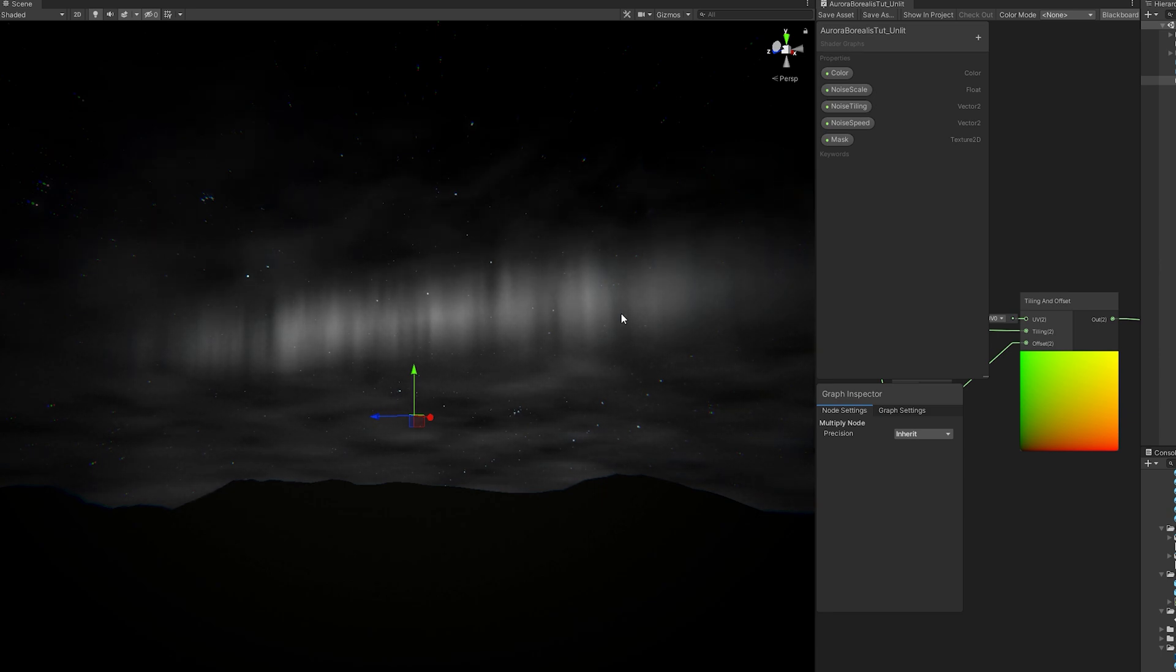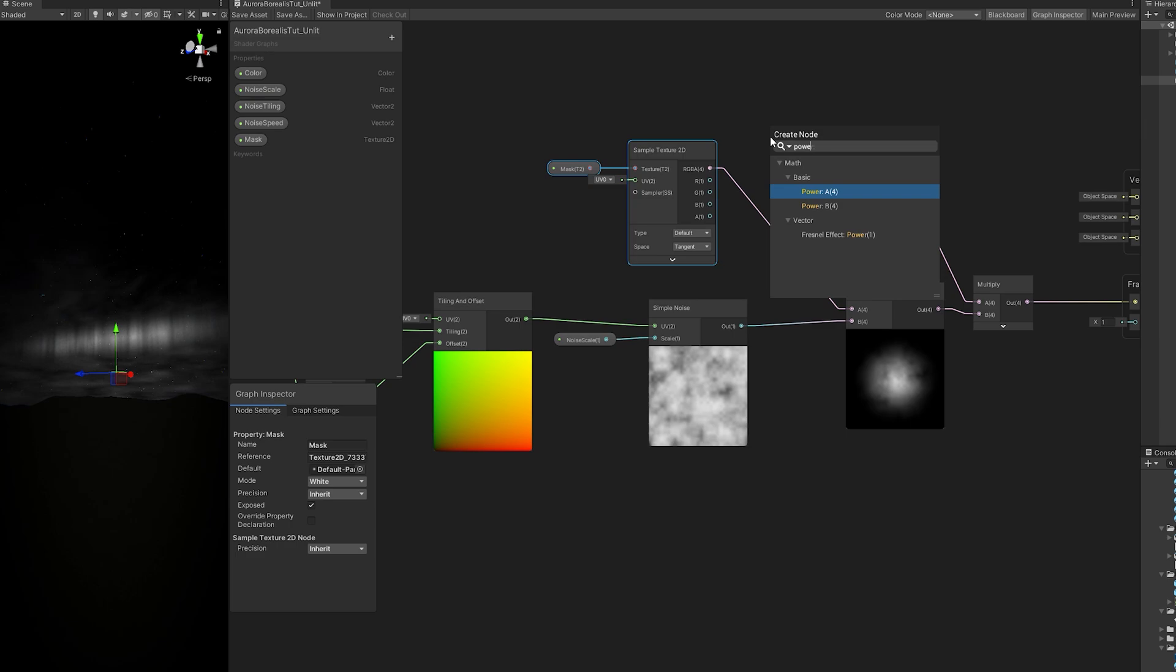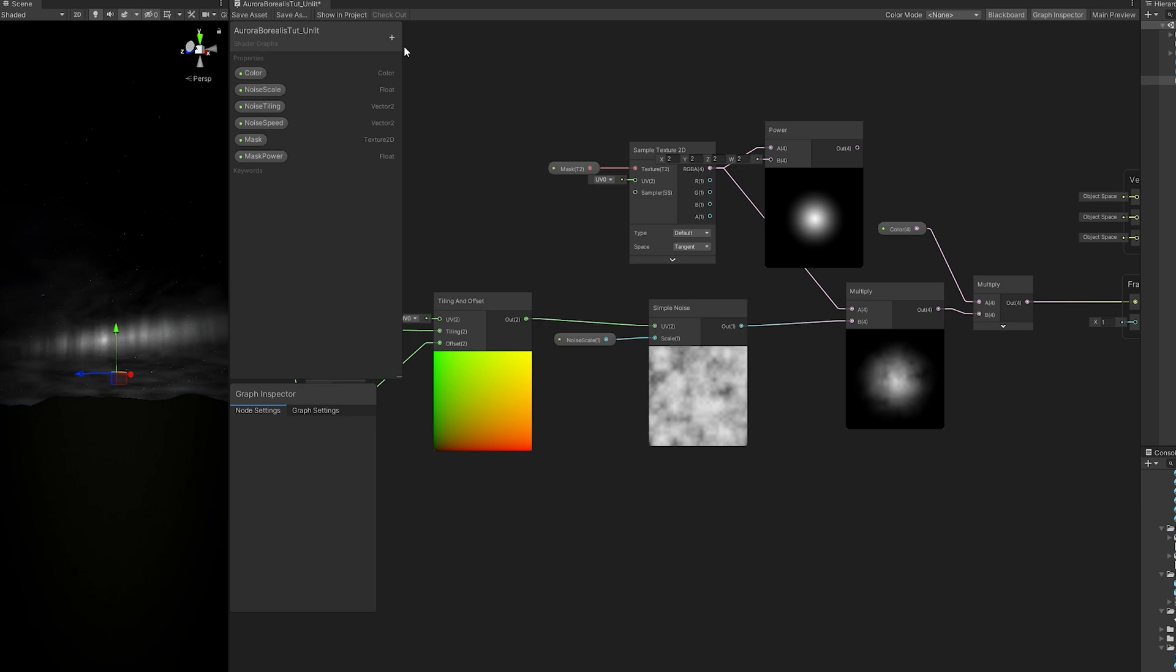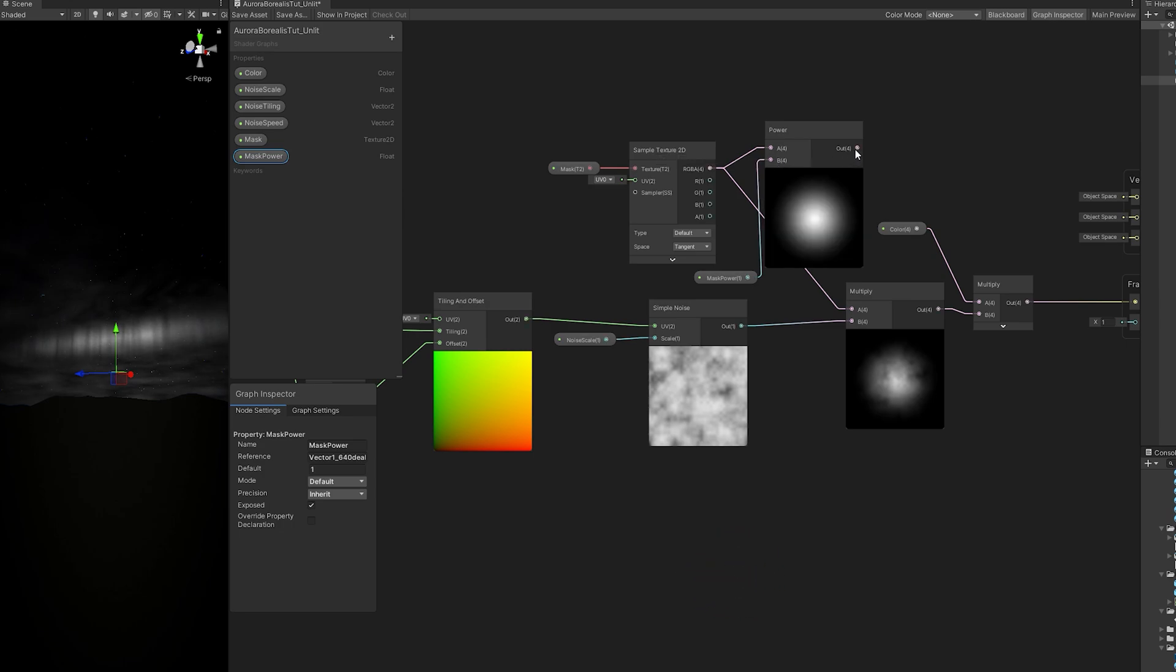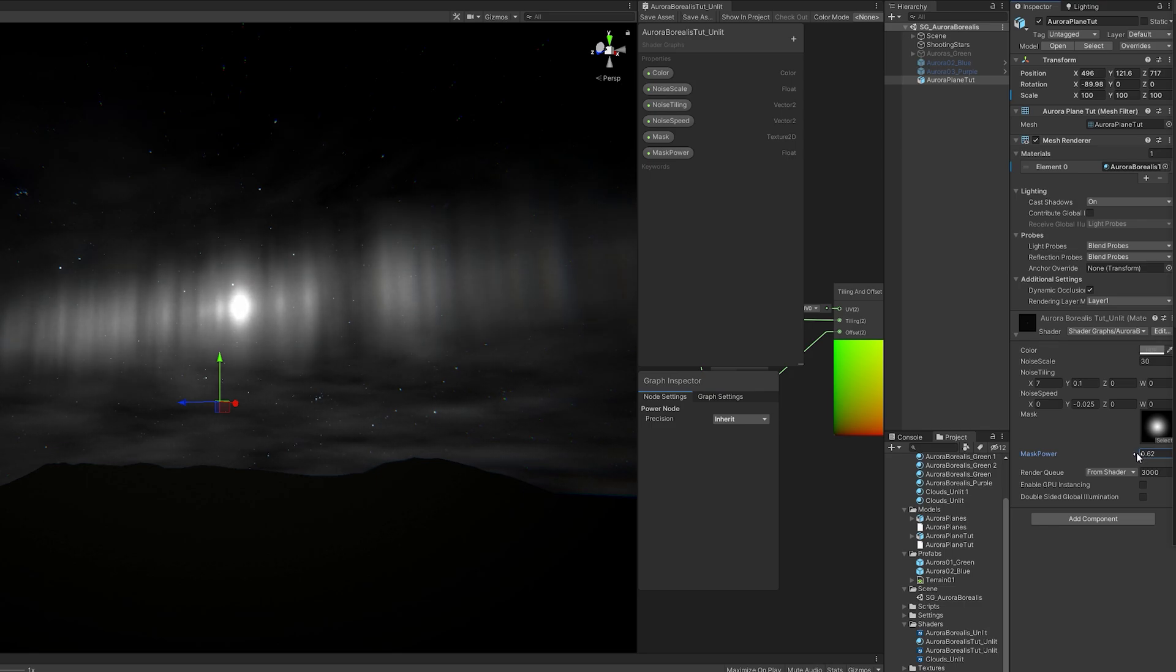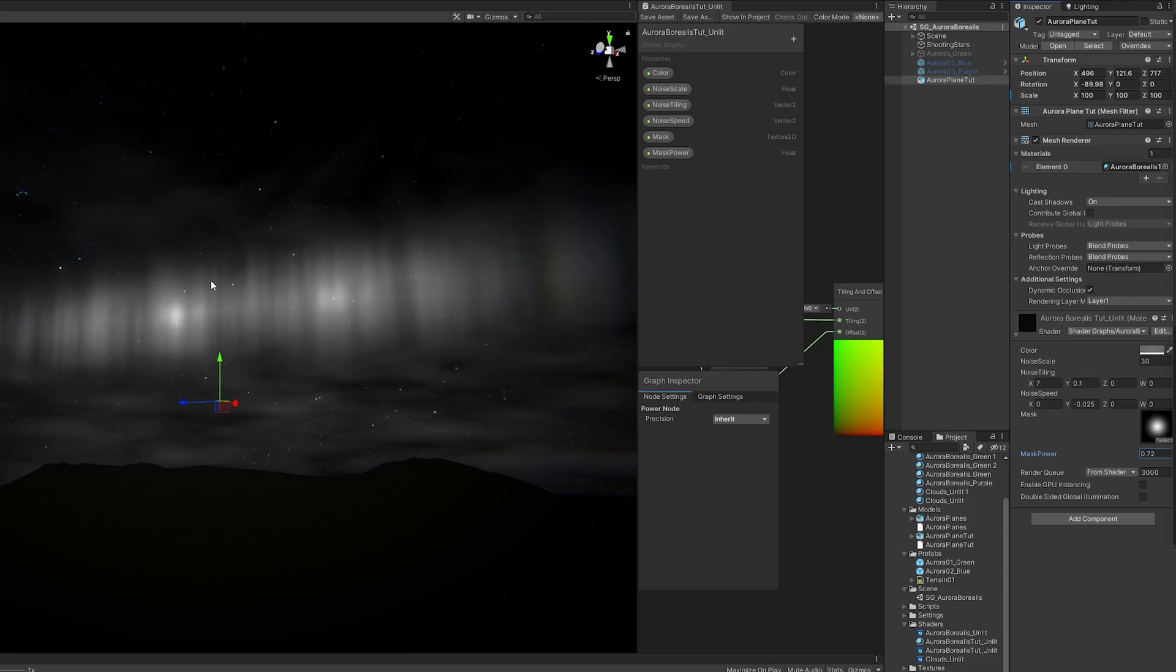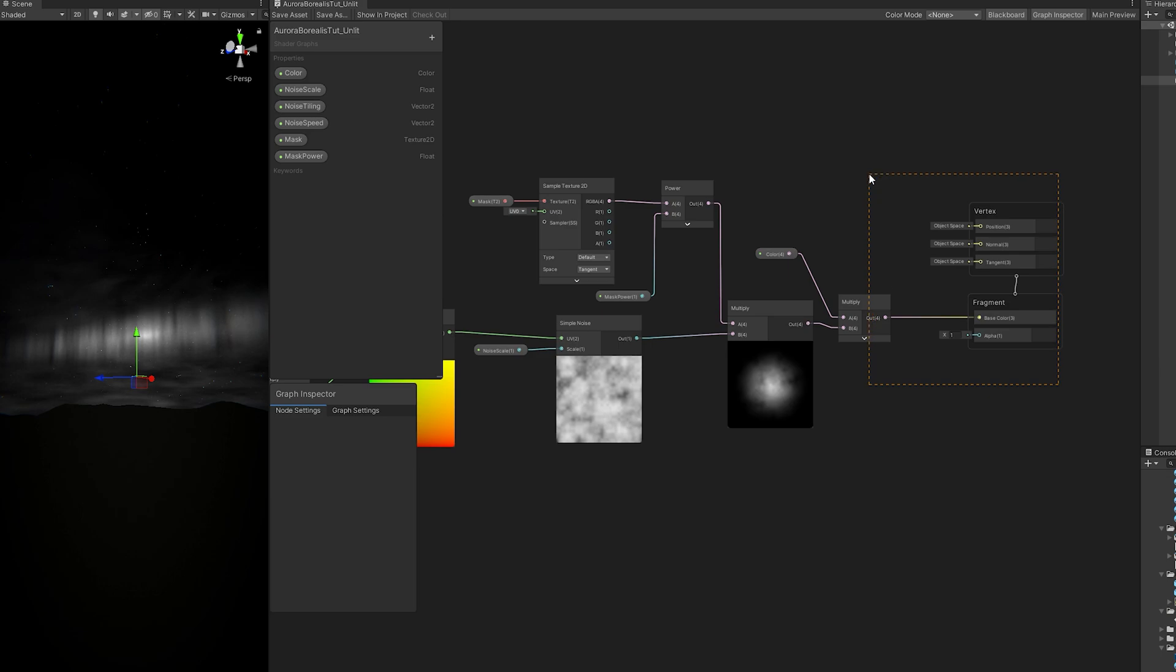You can control the radius of this mask by the way, if you connect the mask texture to a power node. Then create a float, call it mask power, with a default value of 1, connect it to the power. Now in the inspector, if you decrease the mask power, you increase the radius of this mask. But it has its limits of course. Or you can go to Photoshop and create a texture like this one, where it fades out to black around the edges. So this is almost done.